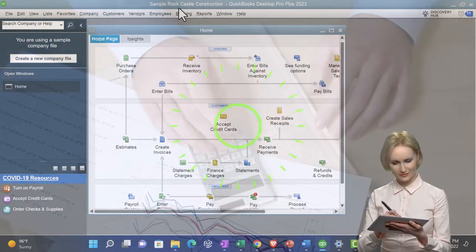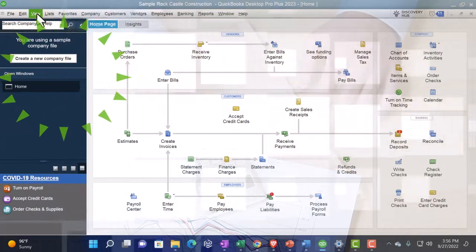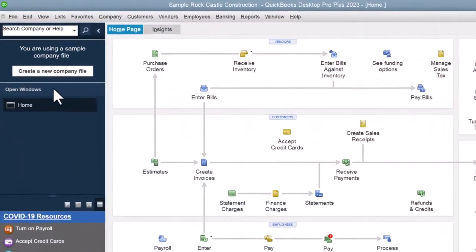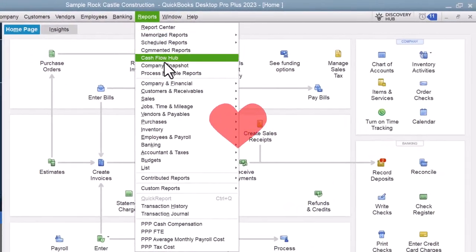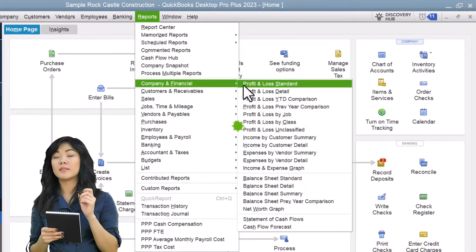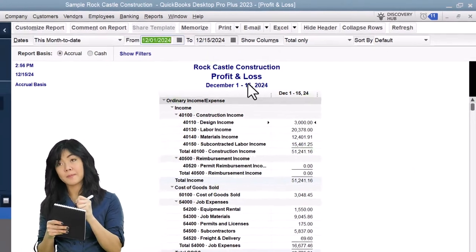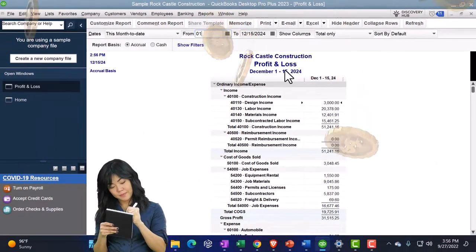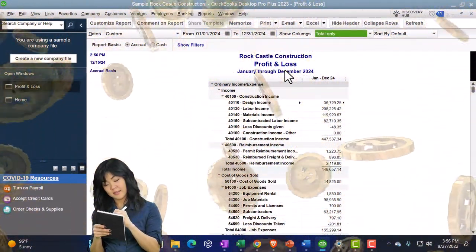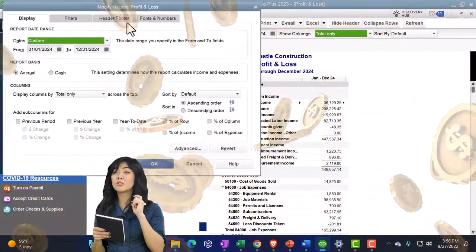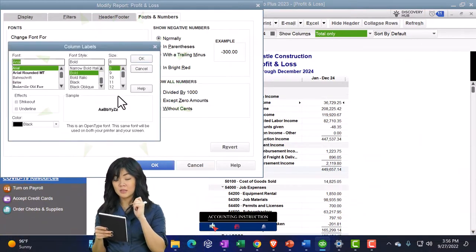Going through the setup process we do every time — maximizing the homepage, going into the View drop-down, Open Windows on the left-hand side, Reports drop-down, opening up Company and Financial, P&L Profit and Loss income statement, dates 01/01/24 to 12/31/24, January to December. I'm going to customize the report to change the fonts and numbers up to 12.